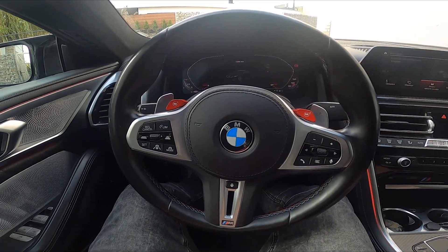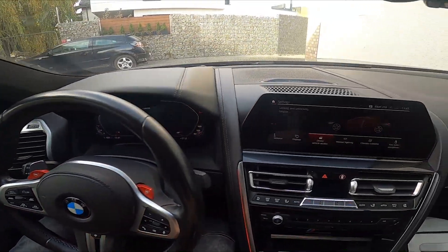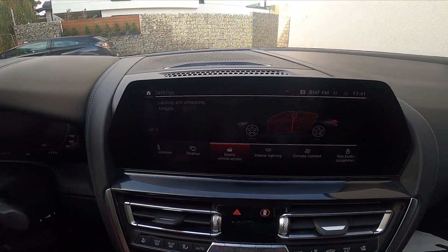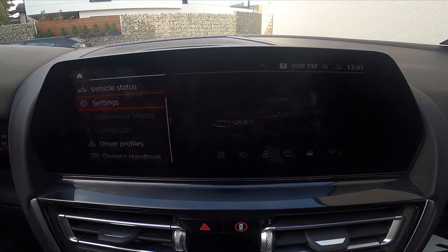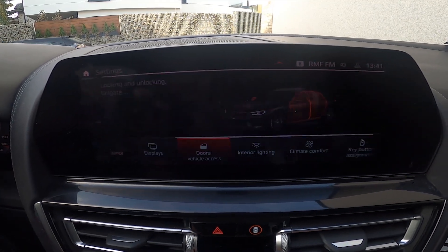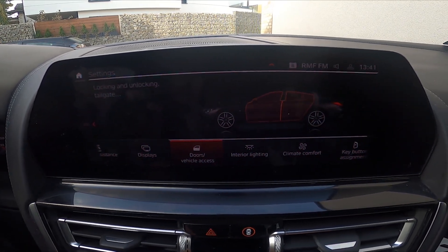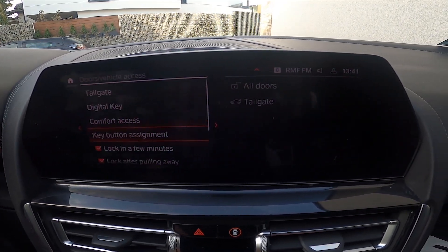In the beginning let's take a look at the screen display. Go to Settings, then Doors and Vehicle Access.